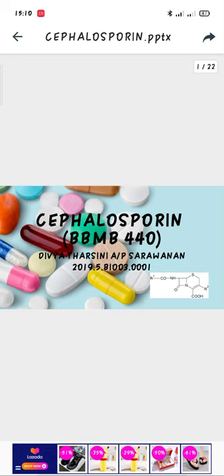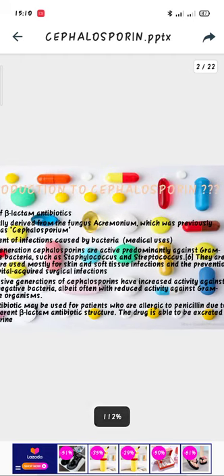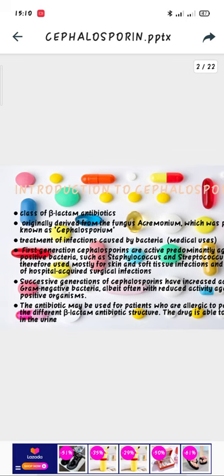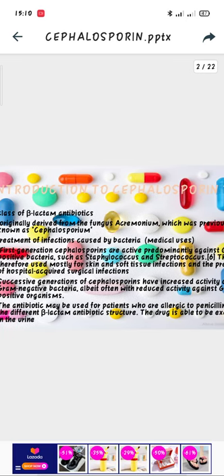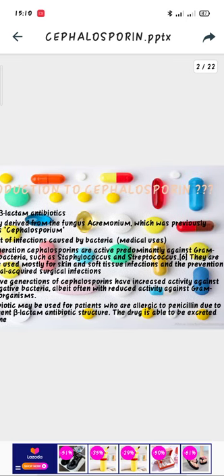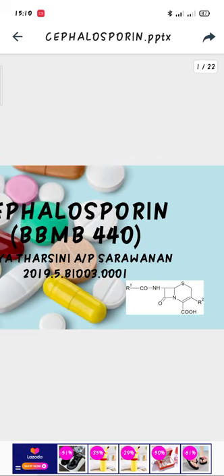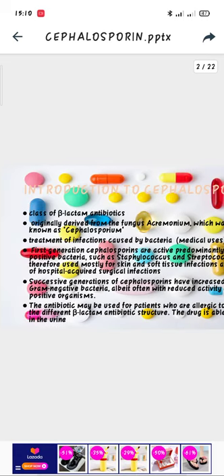Good afternoon, my friends. The topic I will be presenting today is about Cephalosporin. Cephalosporin is derived from the fungus Acremonium, which was previously known as Cephalosporium.